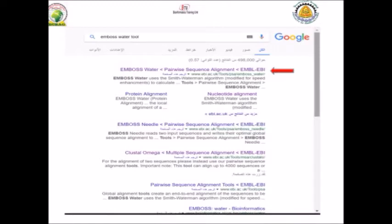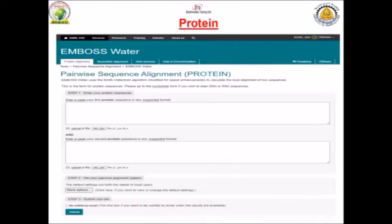EMBOSS Water is one of the tools available in the EMBL-EBI API. The tool gives you a very easy interface with two submission boxes. You can put your sequence — sequence number one — either by copy and paste into box number one, and sequence number two into box number two.